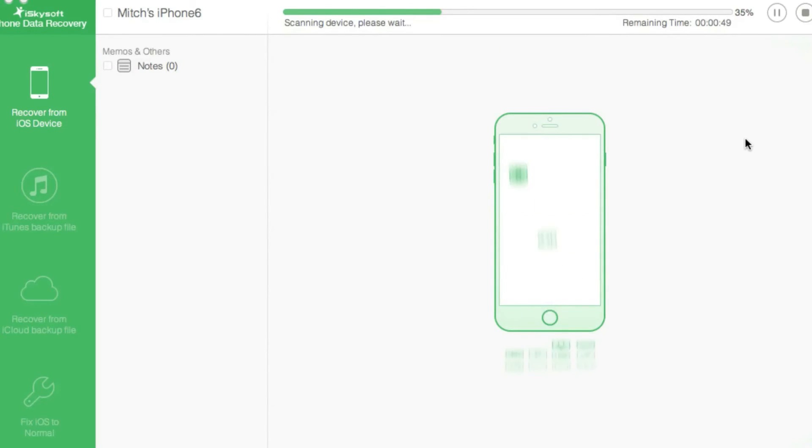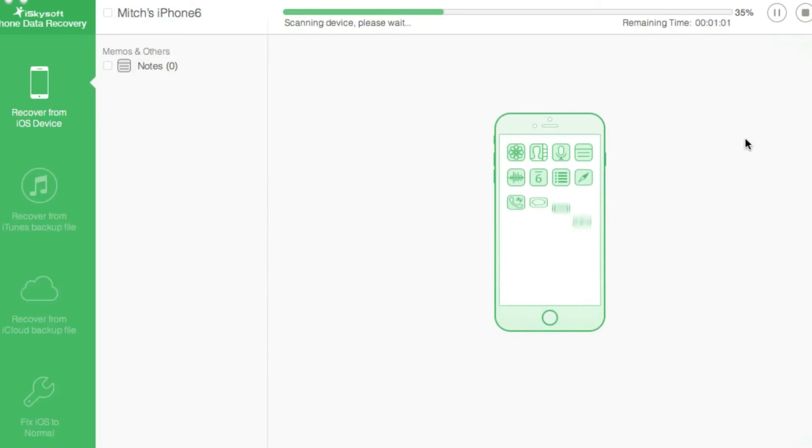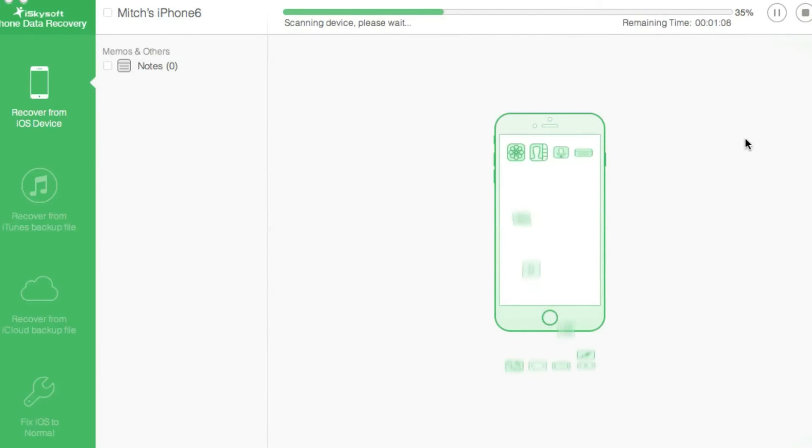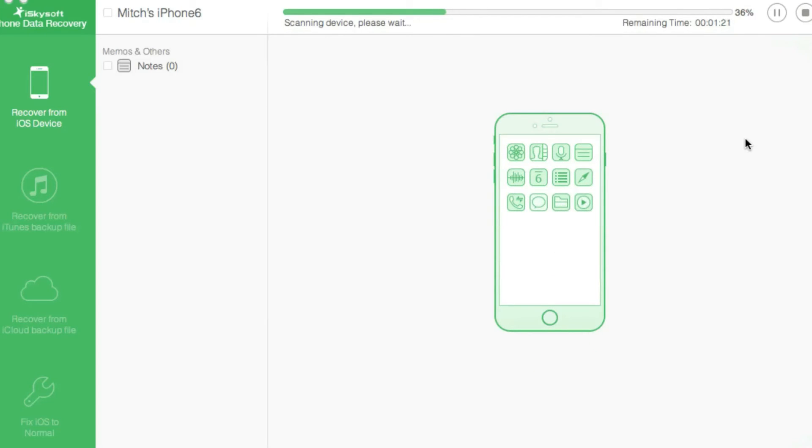I've created a note called 'test' and another one called 'wonder share.' I'm going to scan my iOS device and see if it can find the one I deleted, which was the one marked 'test.' It should have been the most recent one I just created today. So we'll see how many notes it finds.